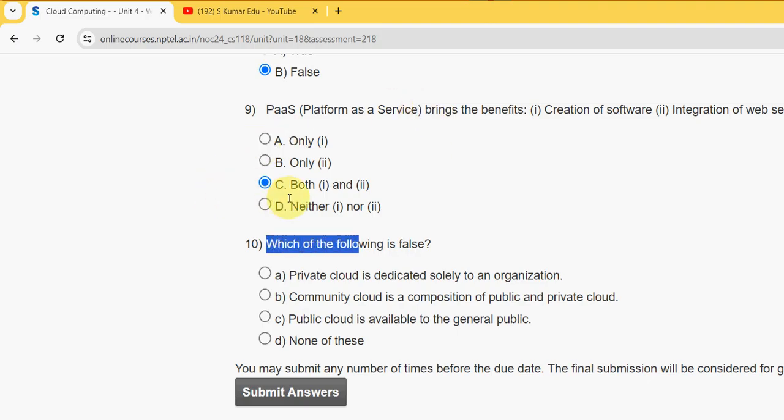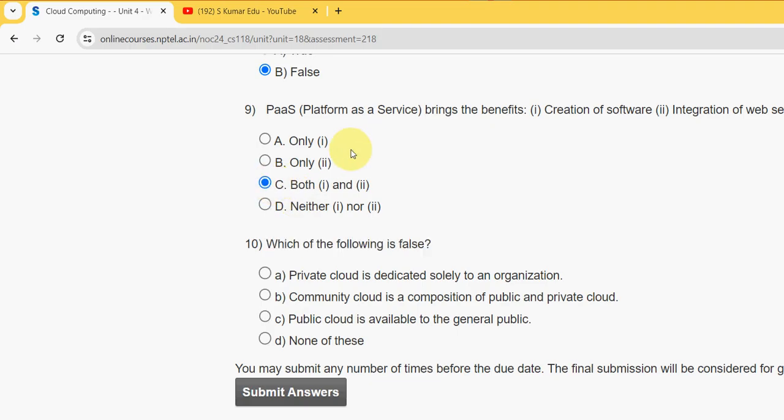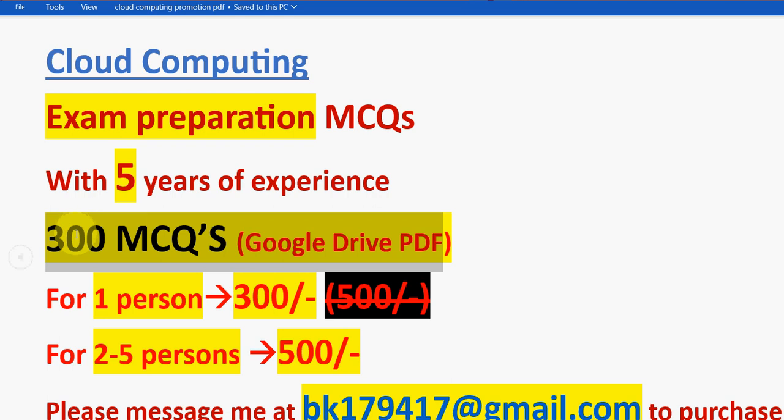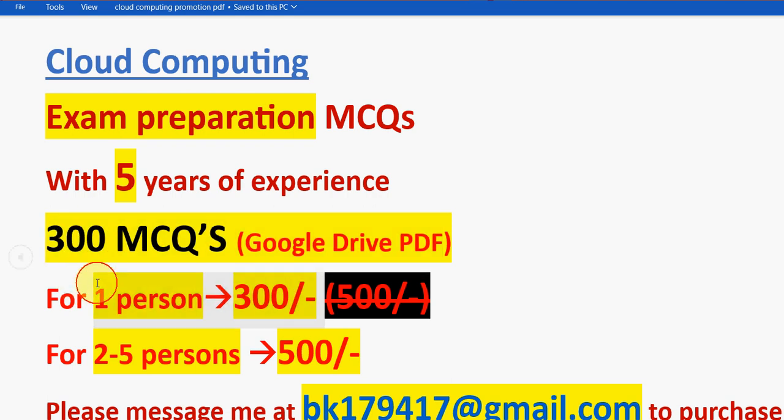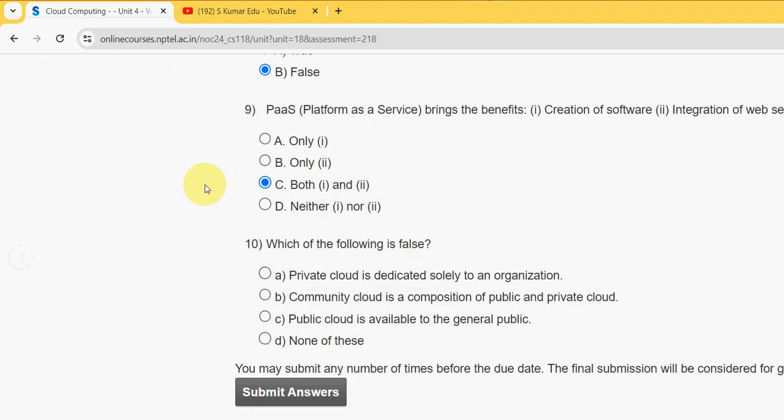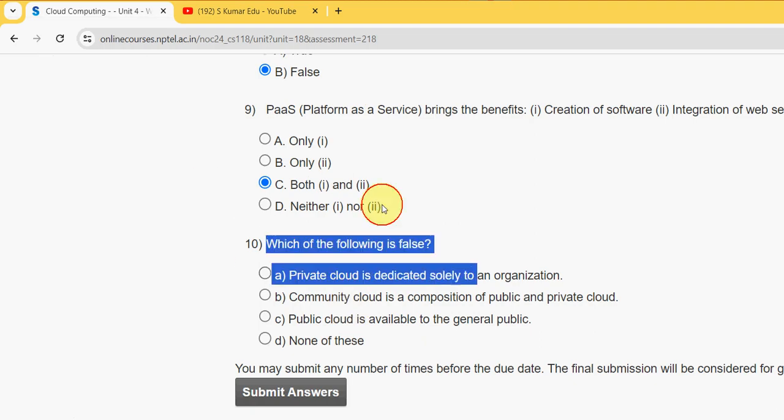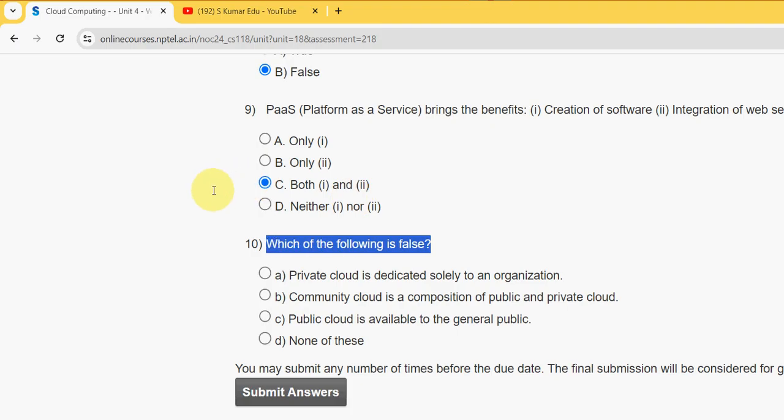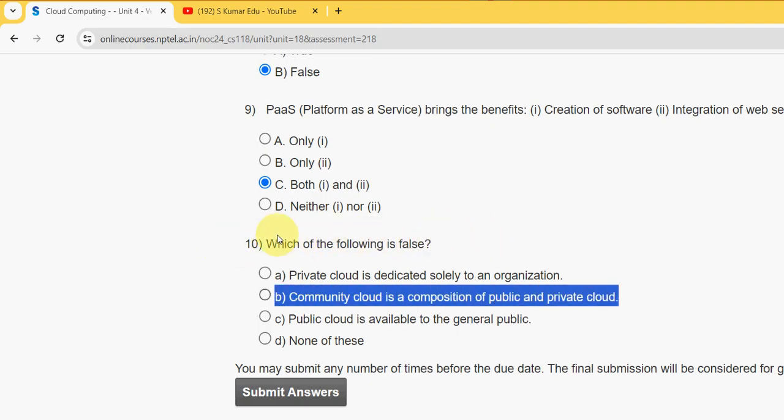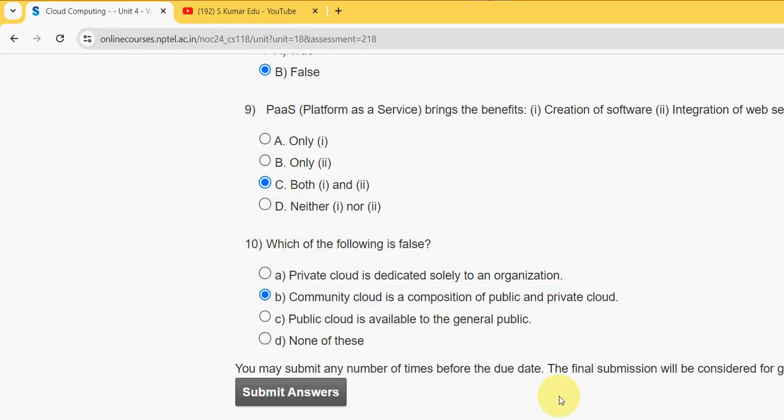Moving on to the final question, that is tenth one. Which of the following is false? Before getting into this, I want to once again remind you, we are providing a huge number of 300 MCQs in a Google Drive PDF link. For one person it is 300 rupees and for two to five persons combined it is 500 rupees. Mail me at bk179417@gmail.com. Already many students have taken our pack last time and got benefited. Take it now itself so you can get more time to prepare. Now the last question: which of the following is false? If you see option B, community cloud is a composition of public and private. Actually it is hybrid cloud, but they have given community cloud, so option B is the false statement.